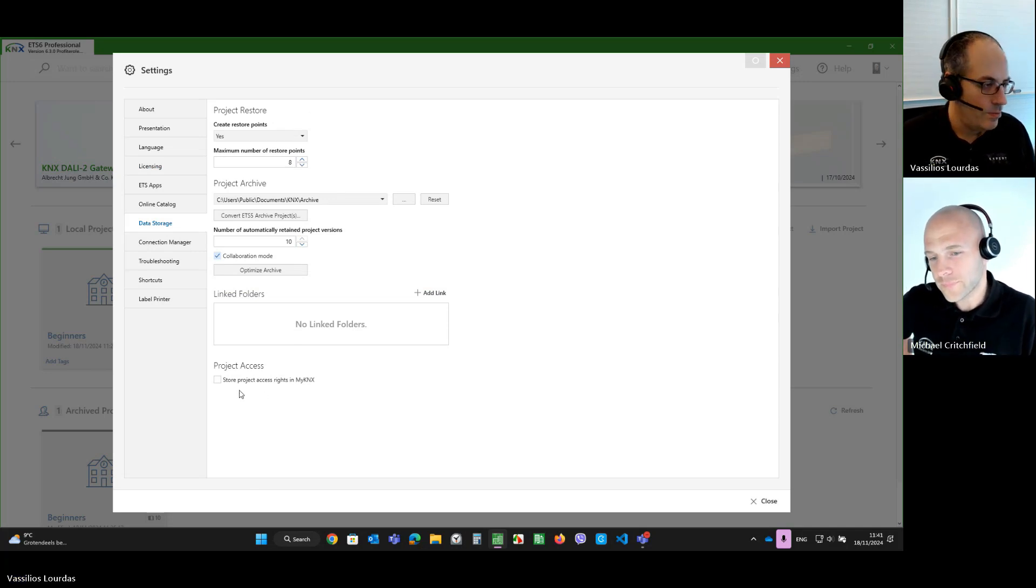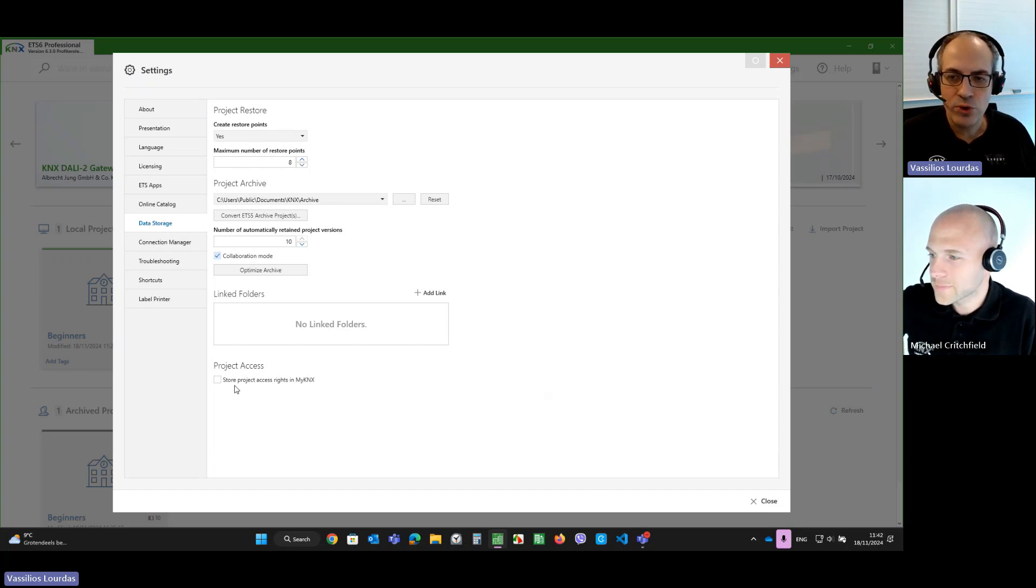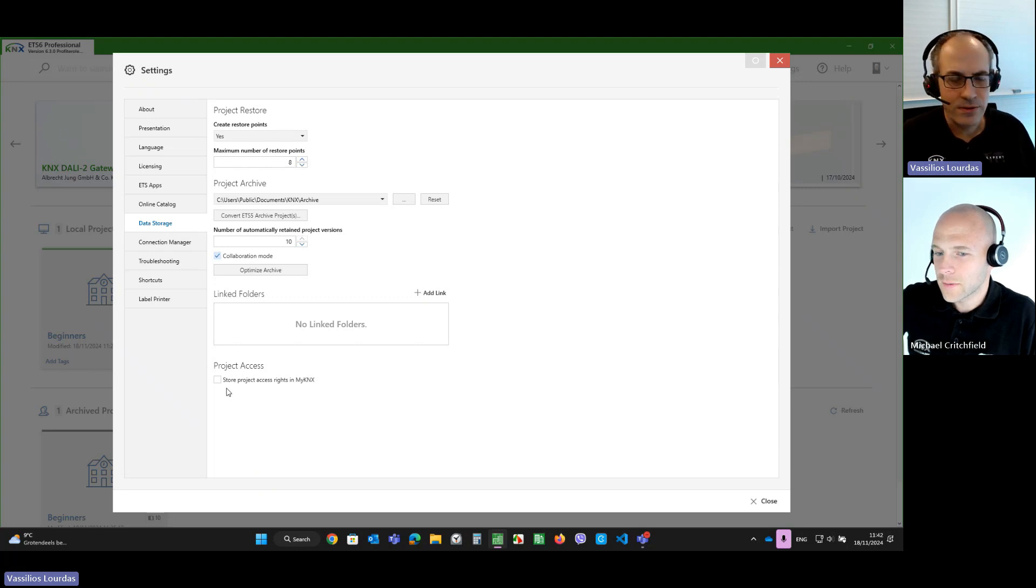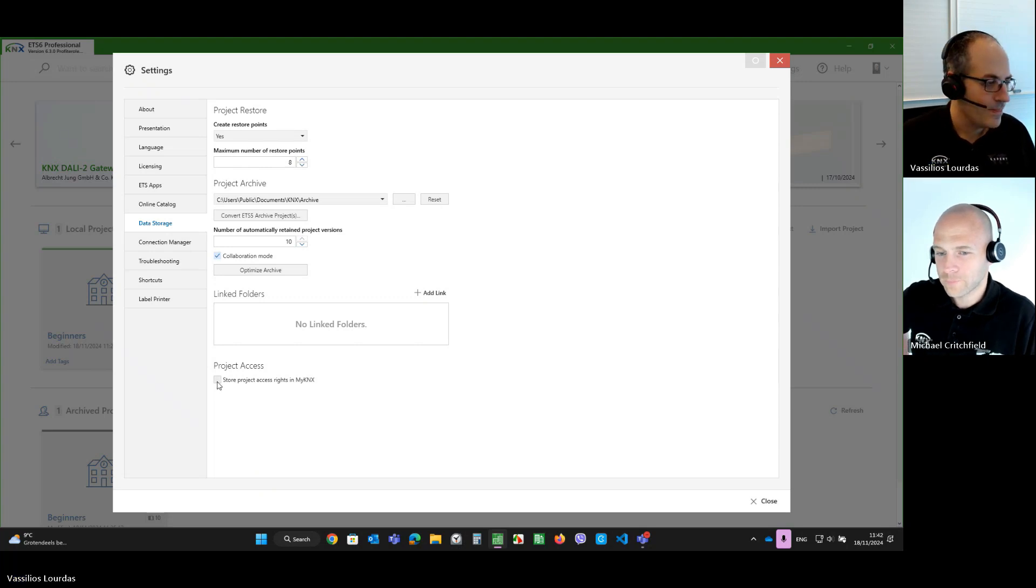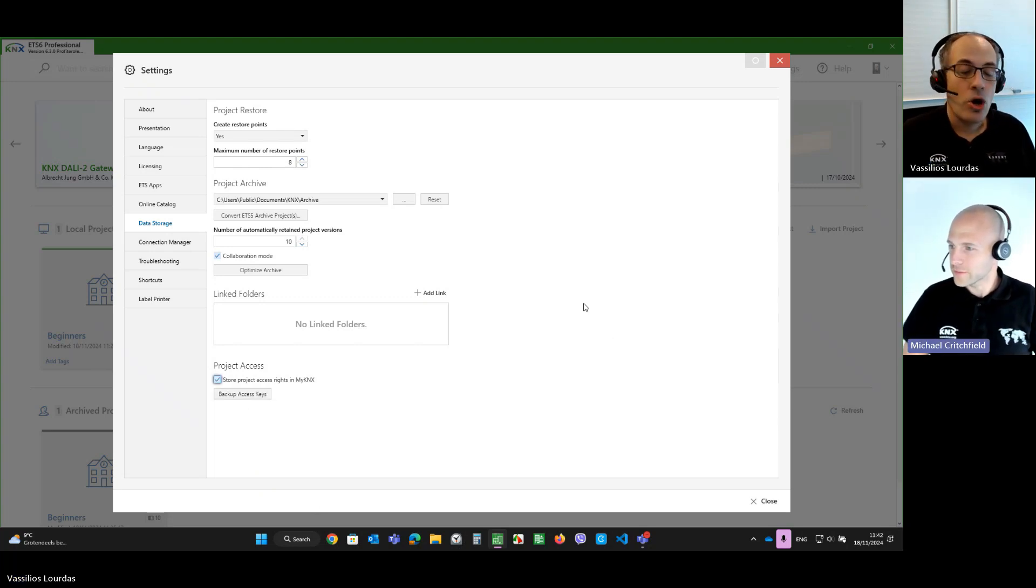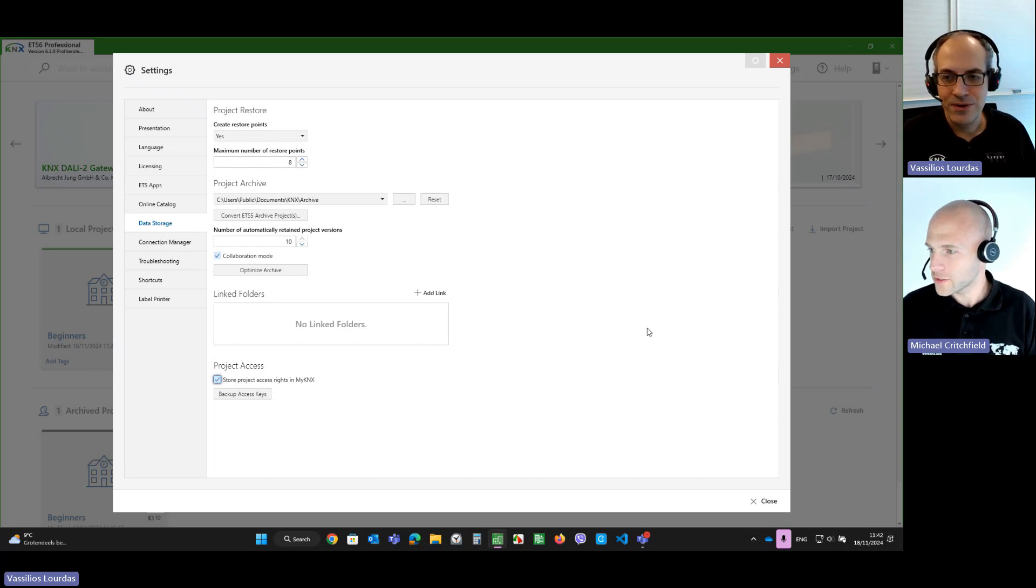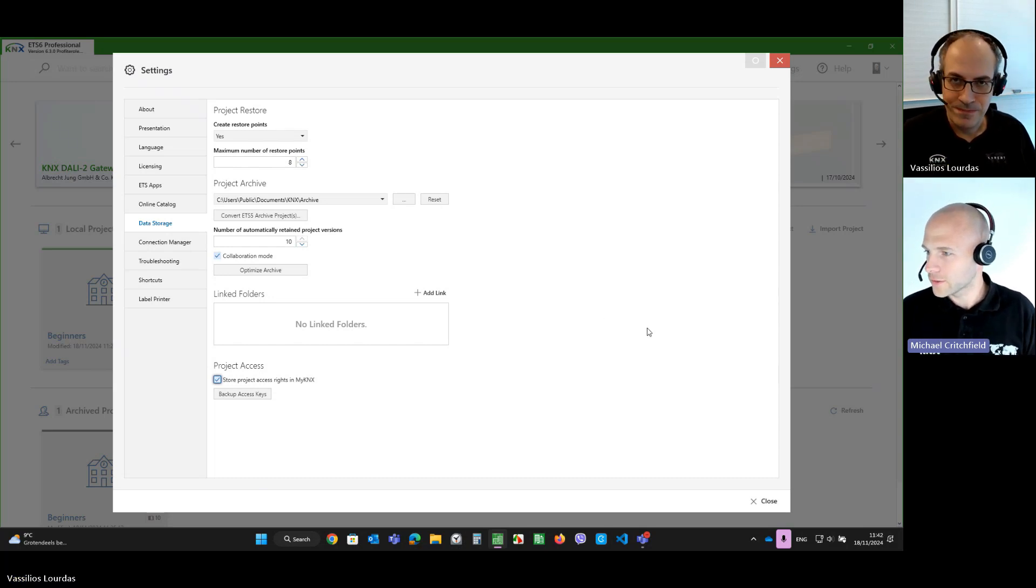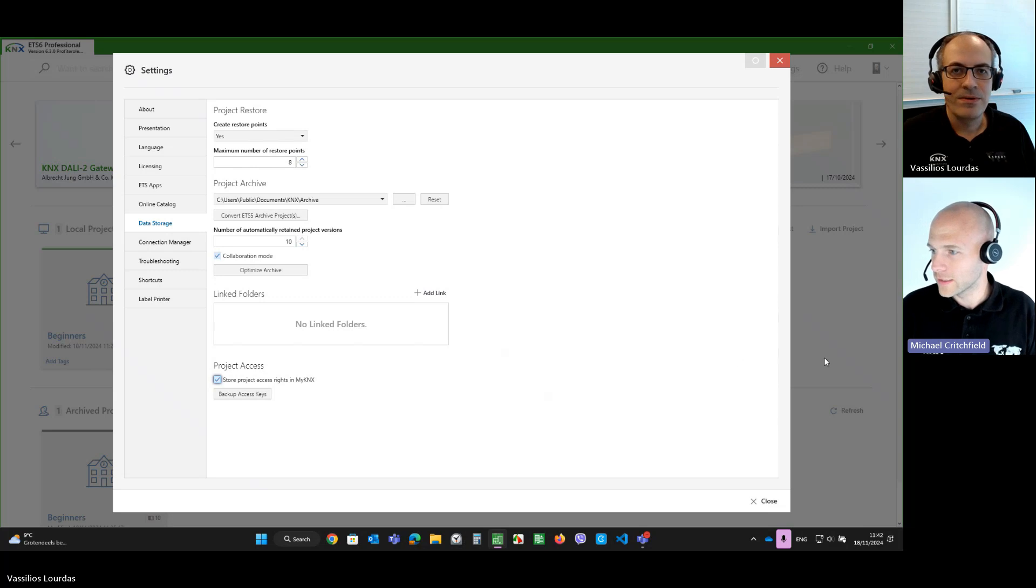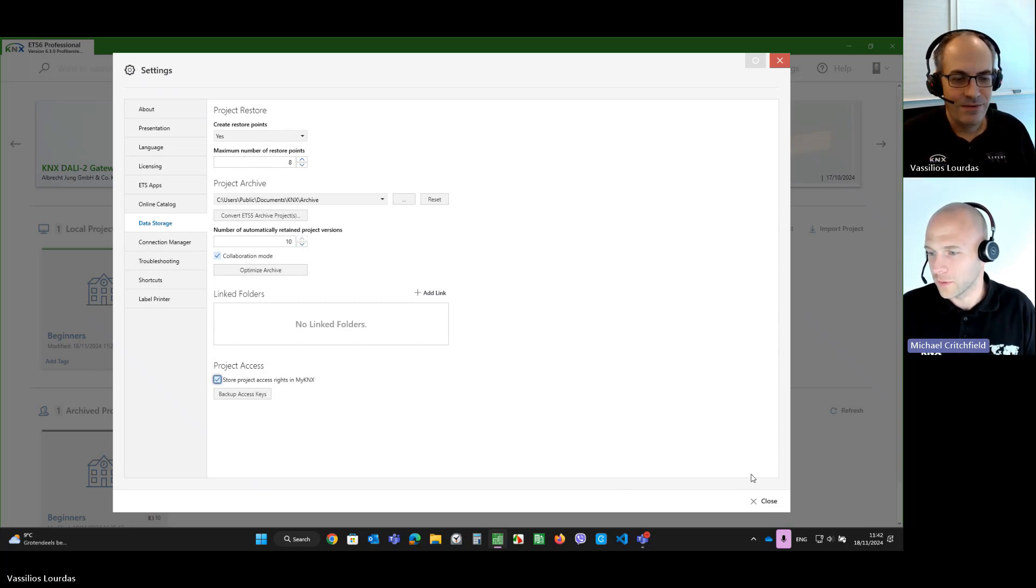we see that there is a checkbox here. Store project access rights in my KNX. Okay. By means of which we will be able to store the project passwords directly in my KNX. Let's do it. But not the passwords itself, right? Of course not. They are hashed as far as I know. Correct. So, we don't actually know the user passwords.